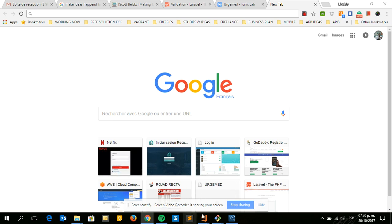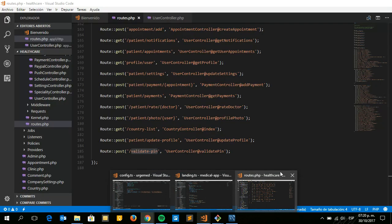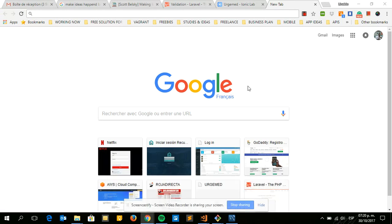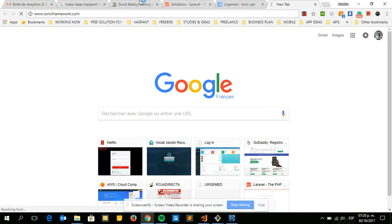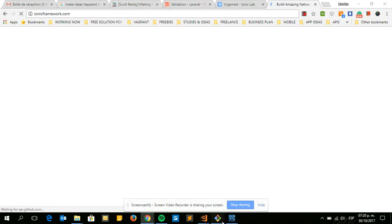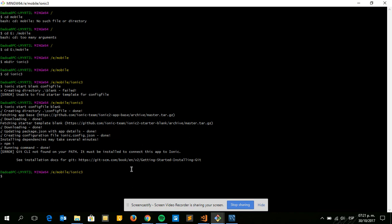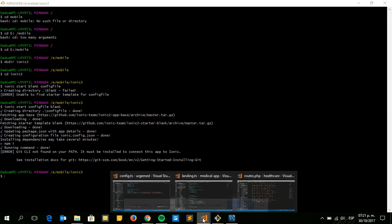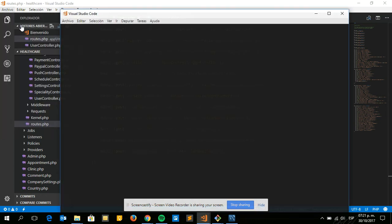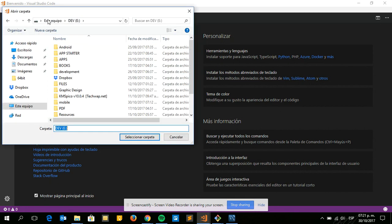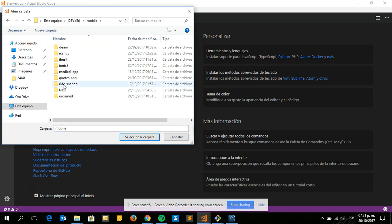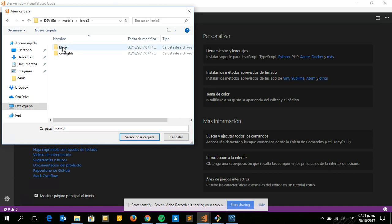Hi everybody. In this tutorial we will see how we can create a config file for our mobile app. I'm going to use Ionic. For those who are not used to Ionic, I just created a new project and we are going to open it in VS Code. I called it 'config file'.